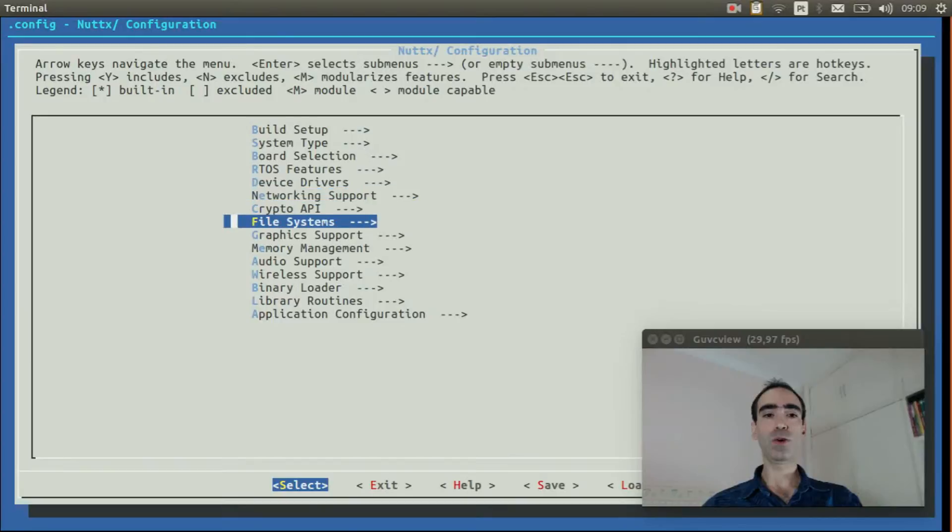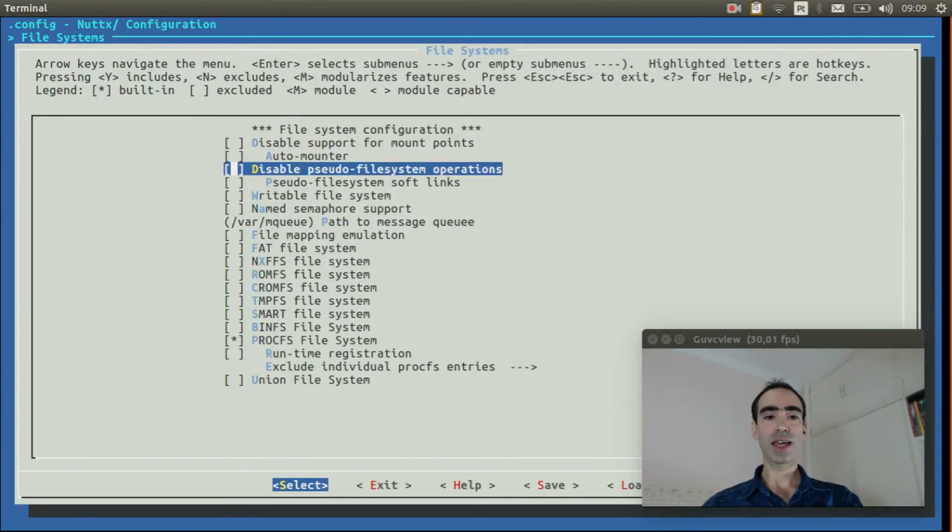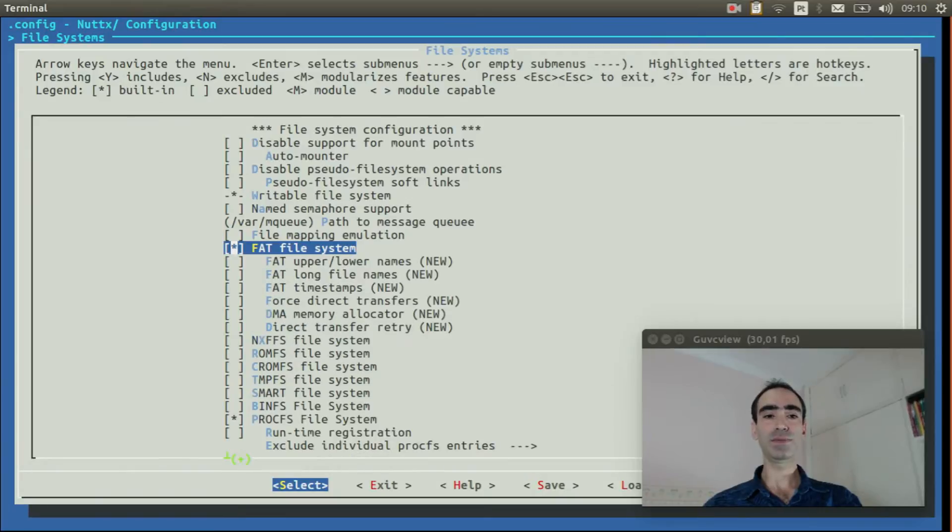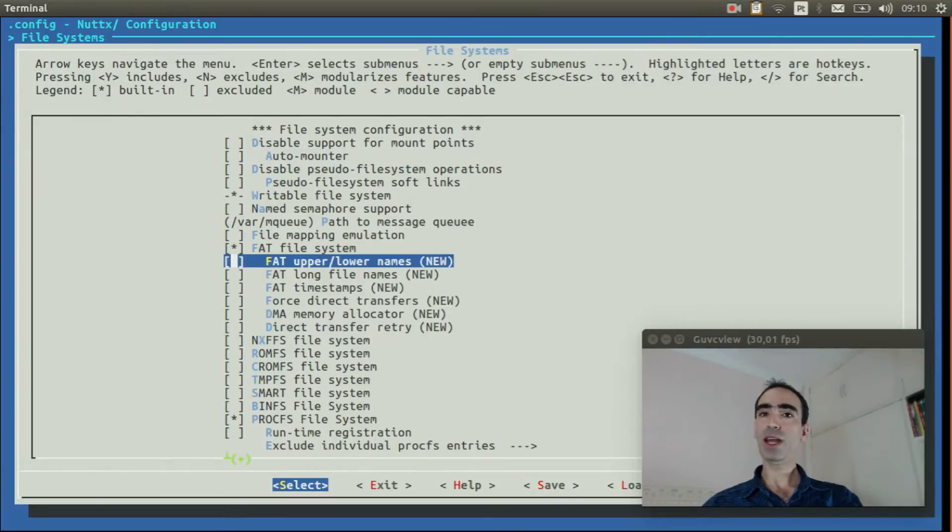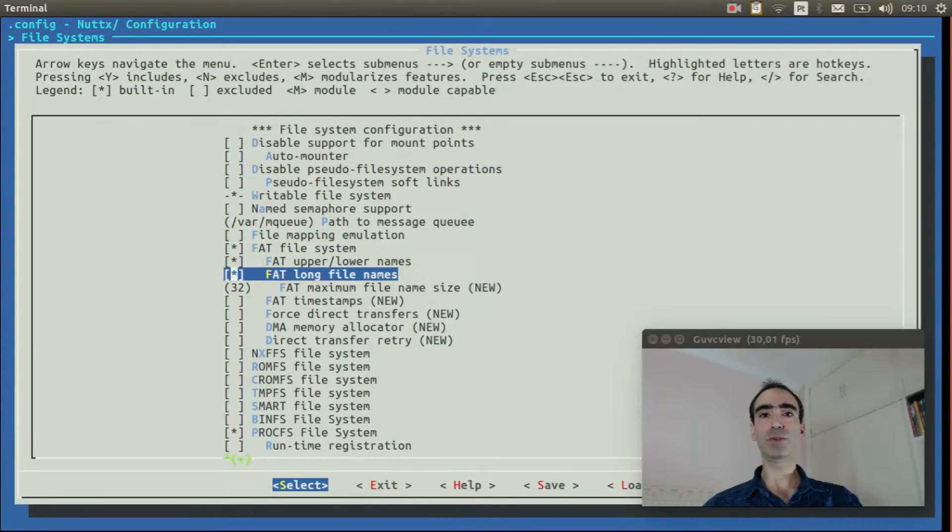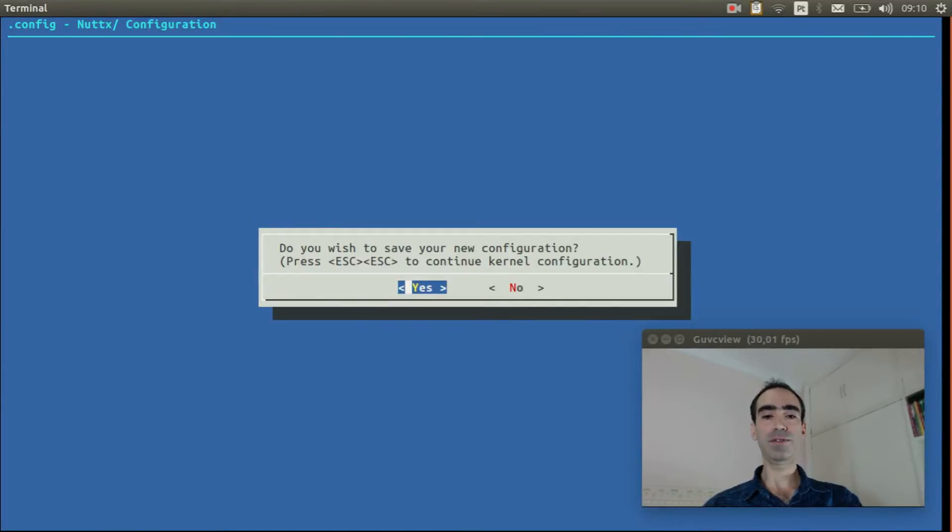Go to file system. Enable the FAT file system. We can also enable FAT upper and lower names and FAT long name support. Exit. And finally, exit and save.